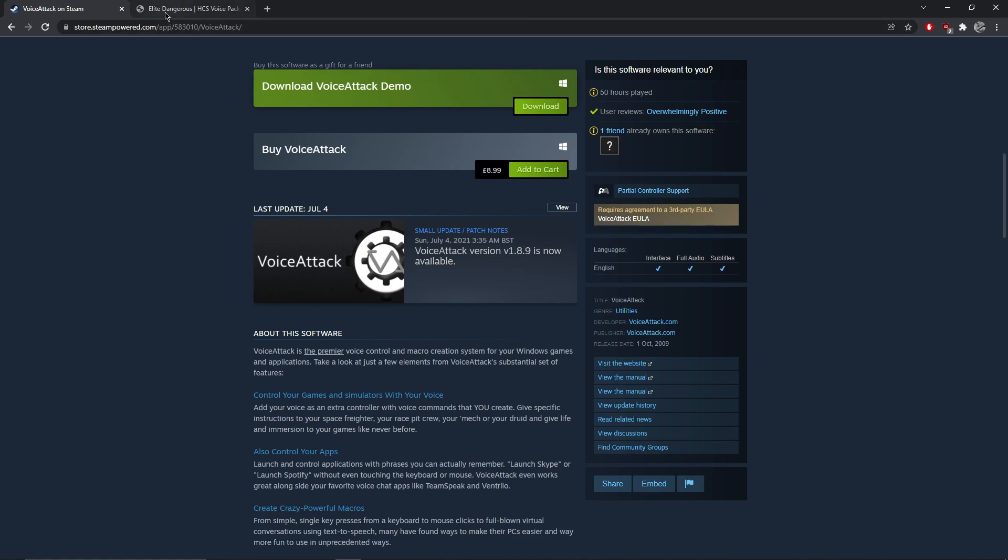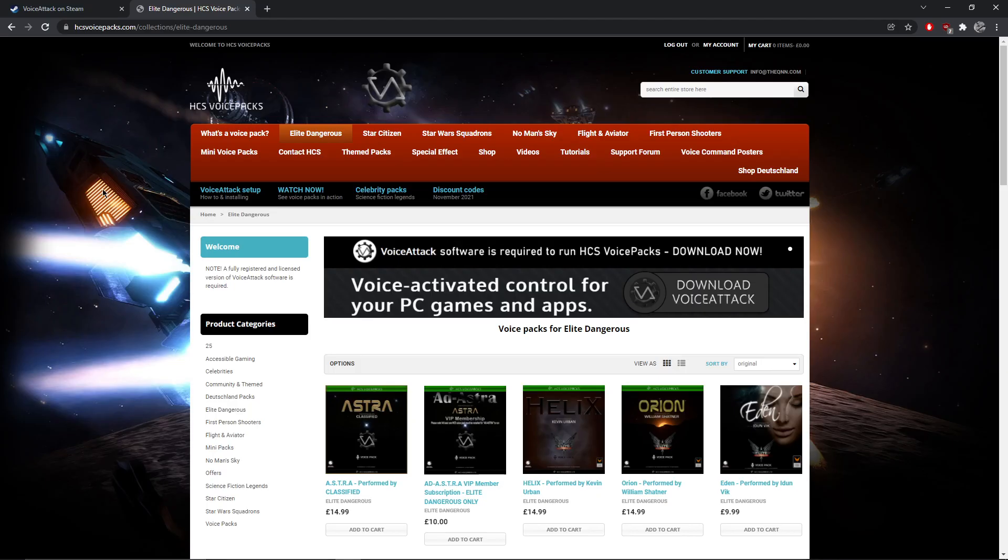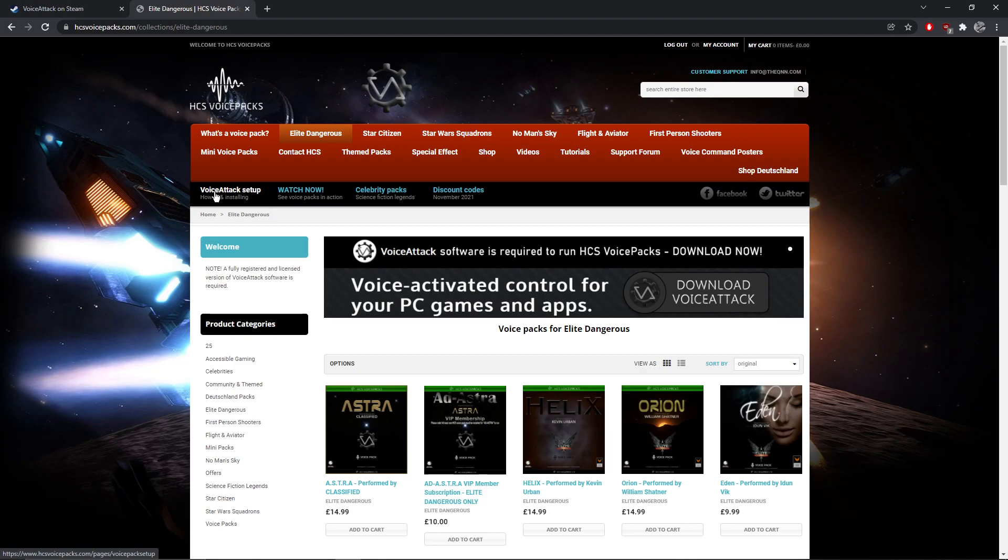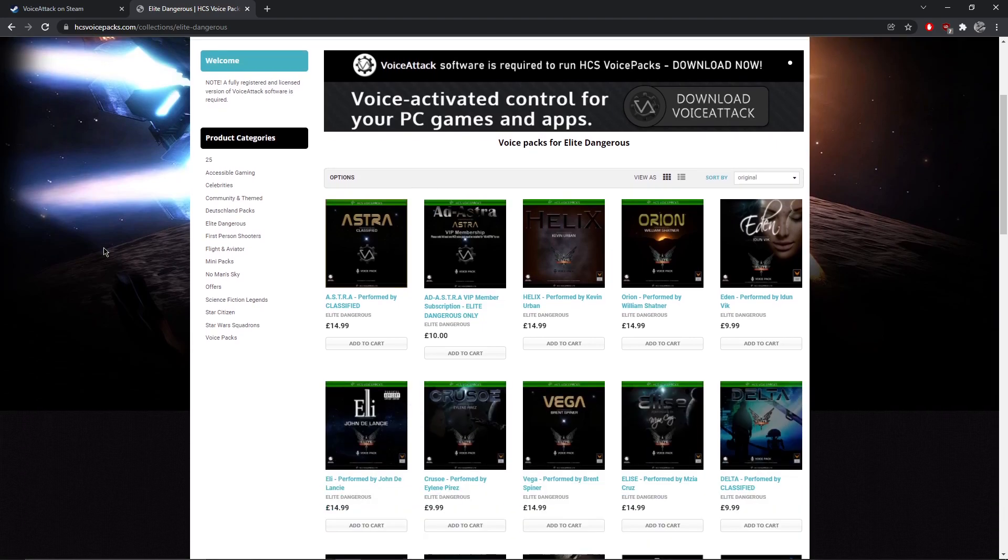Once we've got Voice Attack, we're going to see the guys at HCS Voice Packs. So you can see that they cover a number of games—we call them modules for Voice Attack. So we're going to cover Elite Dangerous today, but they do Star Citizen, Star Wars Squadrons, No Man's Sky, and so on. I don't need to do a tutorial on setting up Voice Attack because they've already done it. They've done YouTube videos on these voice packs in action, and they've also got a Discord server. The guys on there are incredibly helpful, they're incredibly cool guys, and they put a lot of work in, so we thank them for all they do.